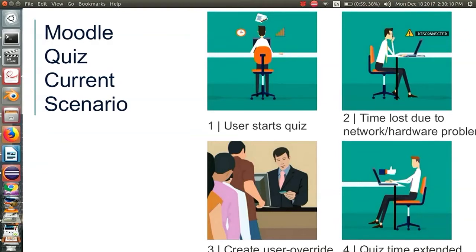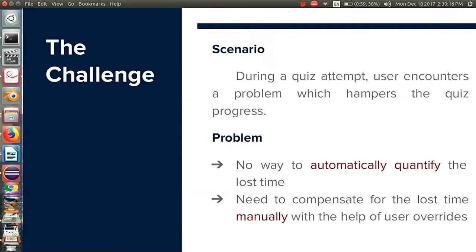That particular amount of time is added to that particular user's quiz attempt. The challenge was there is no way to automatically quantify the actual amount of time lost. Also, the compensation for the time lost has to be given manually with the help of user overrides.